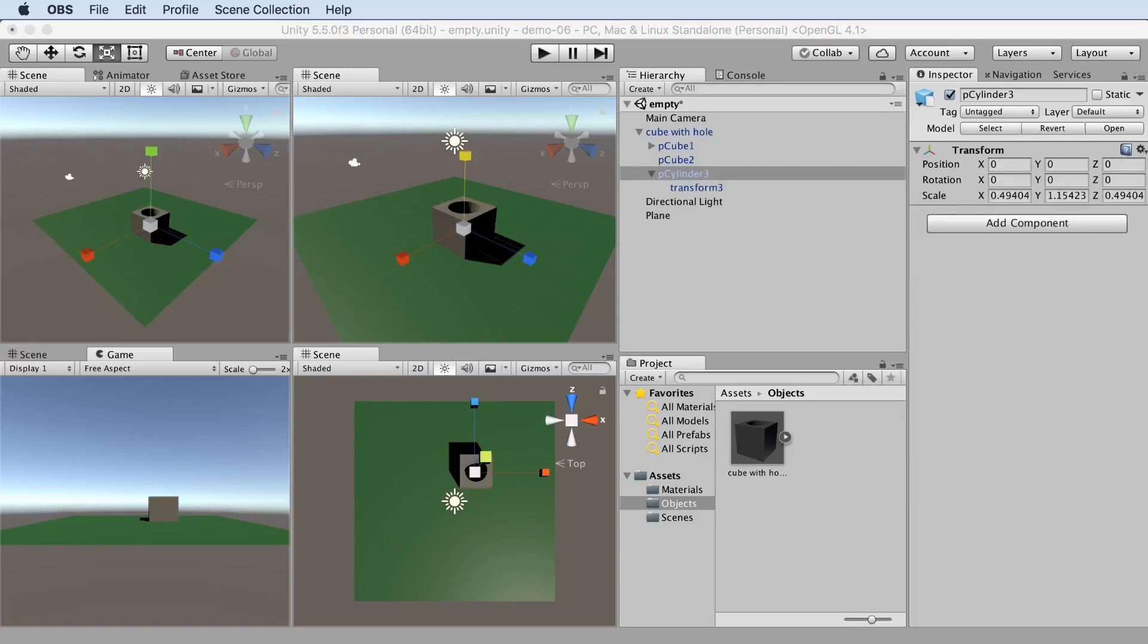And that is how you cut a hole in an object in Maya, then import it into Unity. Thank you.